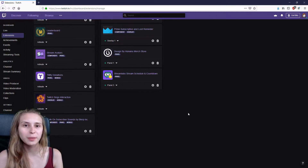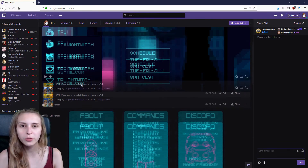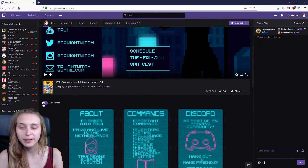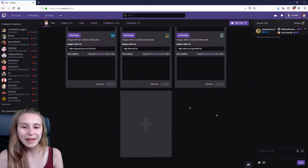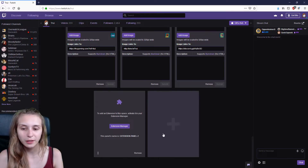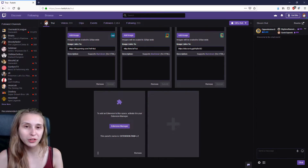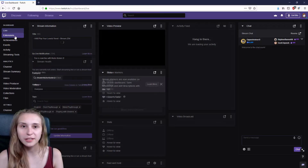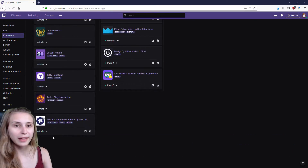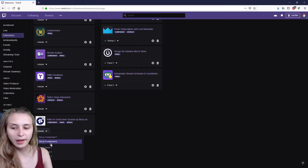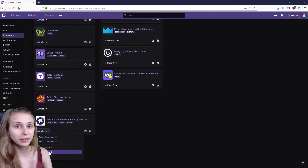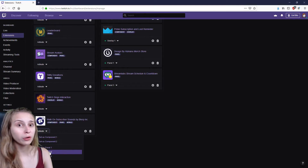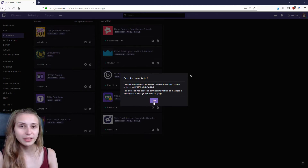Now I'll show you how to set it up as a panel. Go to your profile and scroll down until you see the edit panels button — click on that. Scroll all the way down until you see the plus icon, click on that, and then extension panel. It will say extension panel 1, 2, or 3 — remember this number. Go back to your extension page by clicking on create a dashboard, then extensions and my extensions. At the Walk-On extension, click on the activate button and then select the panel number that matches what you saw. And then it's activated.